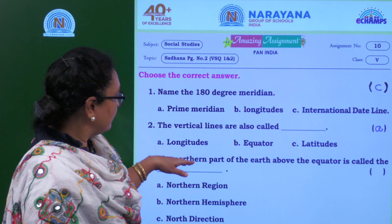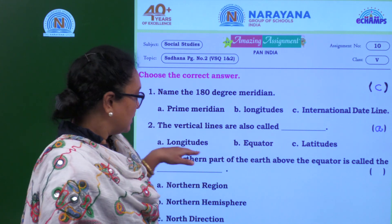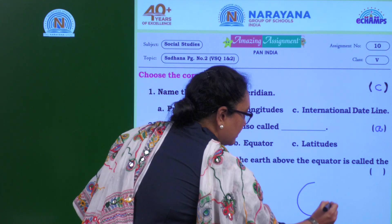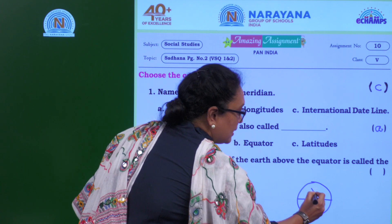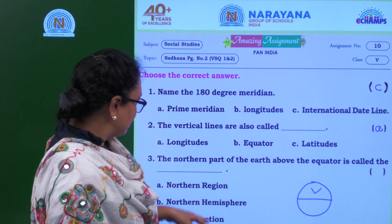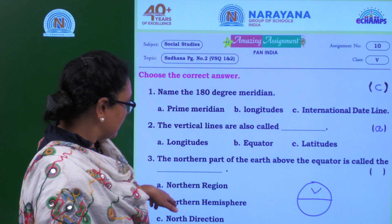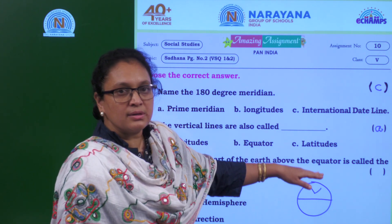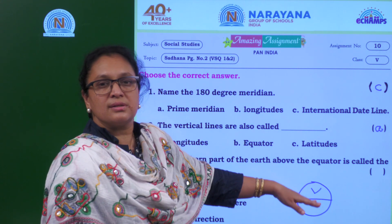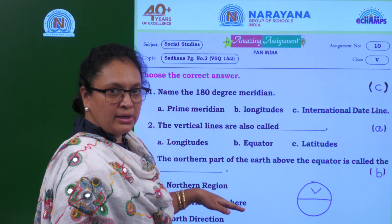The third one: the northern part of Earth above the equator is called what? This part above the equator — you can't say it's just a north region. The options include northern hemisphere. The answer is B — it is called the northern hemisphere.